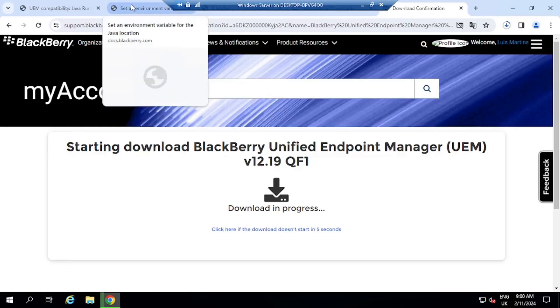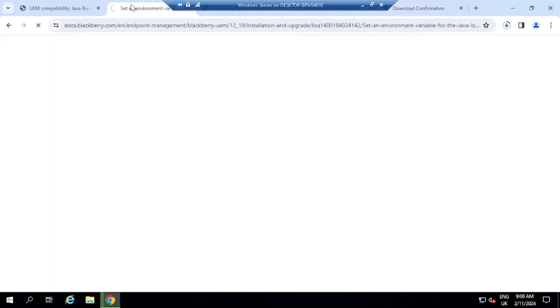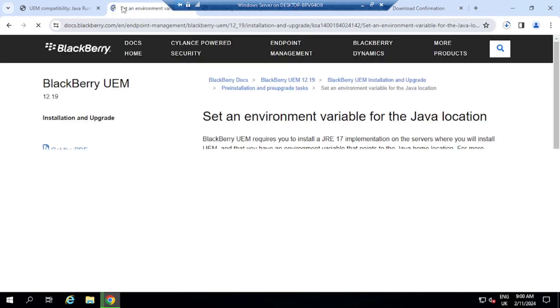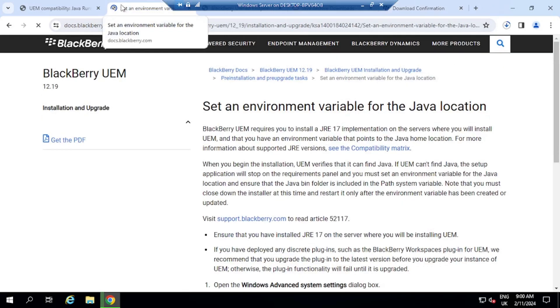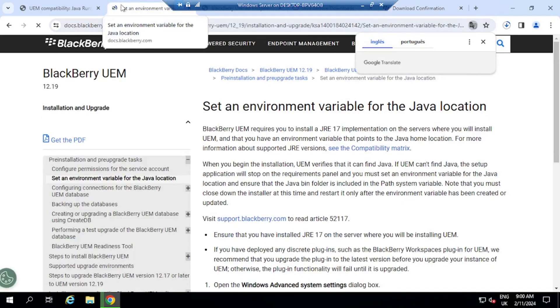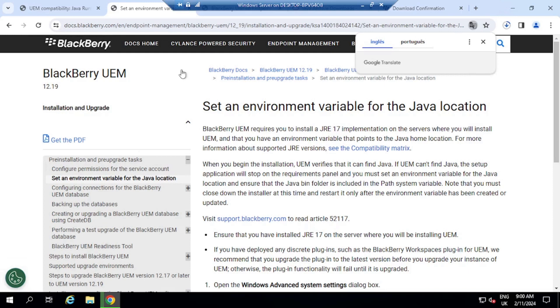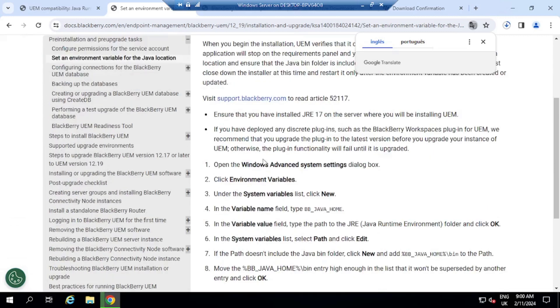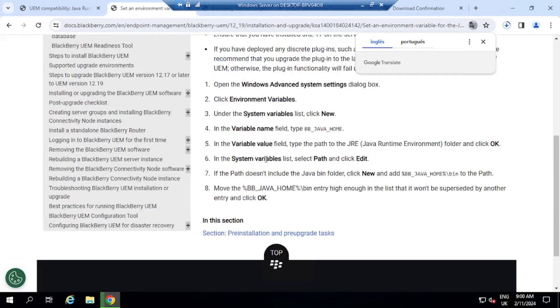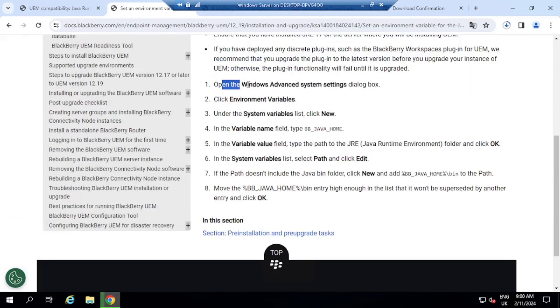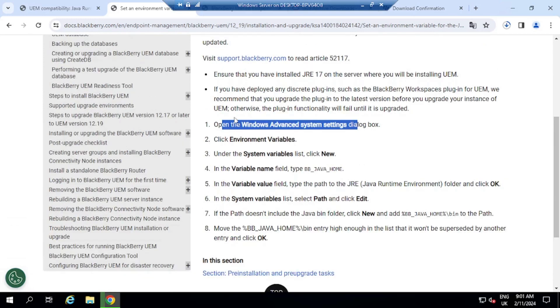We are going to set the environment variable. And how do we do that? We look back at the documentation. And the documentation has step-by-step guides on how to set the environment variable for the Java location. So here we go. So what we need to do here is open Windows Advanced System Settings. And how do we do that?